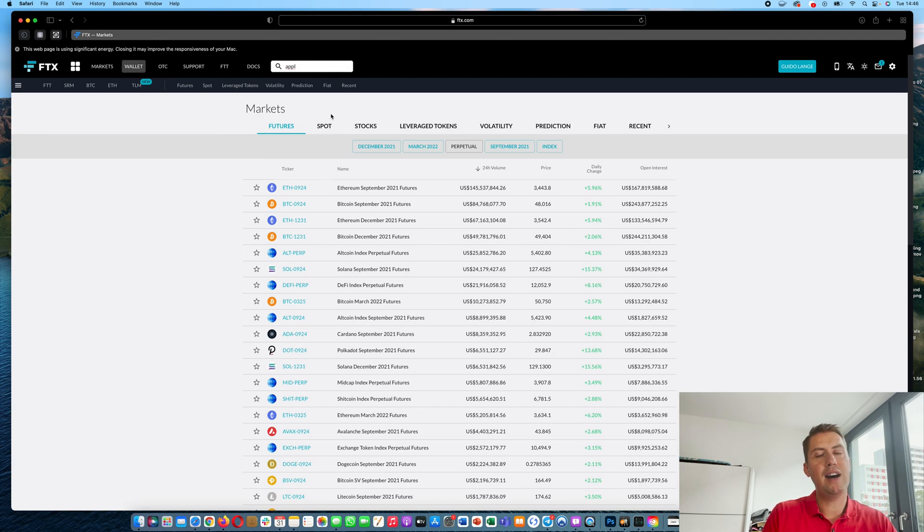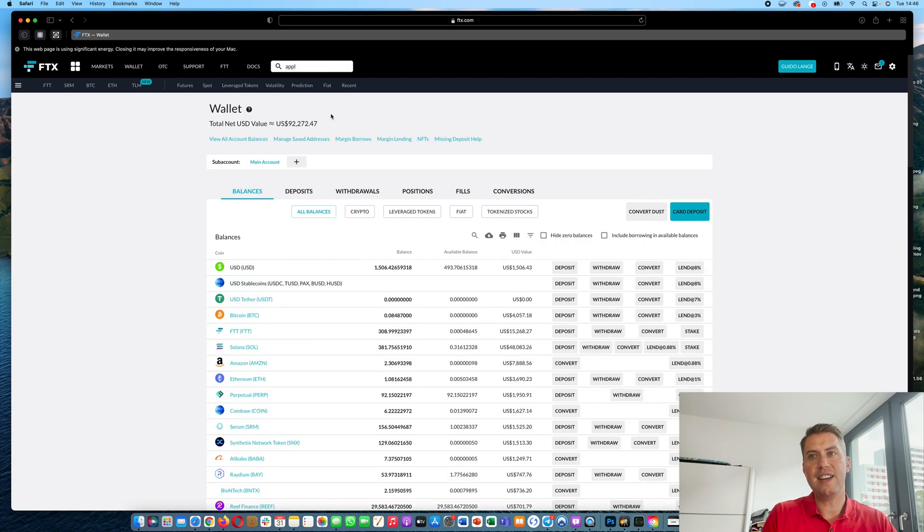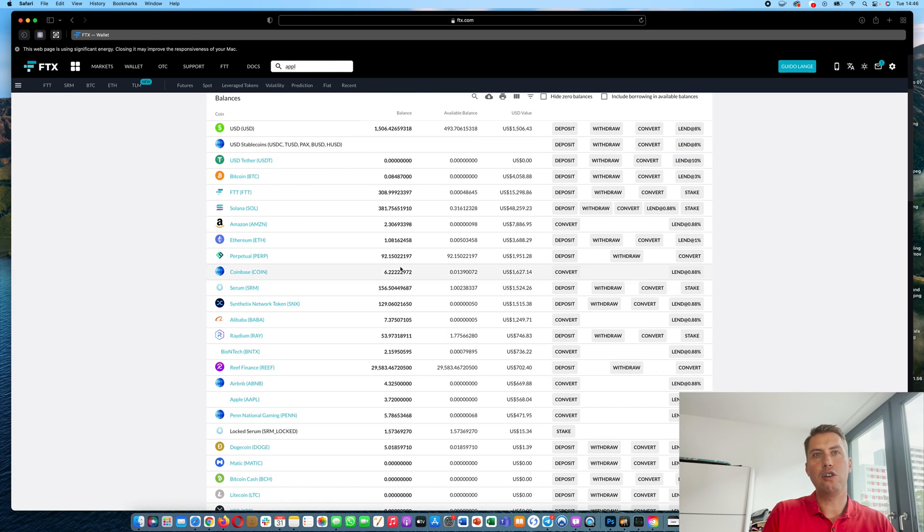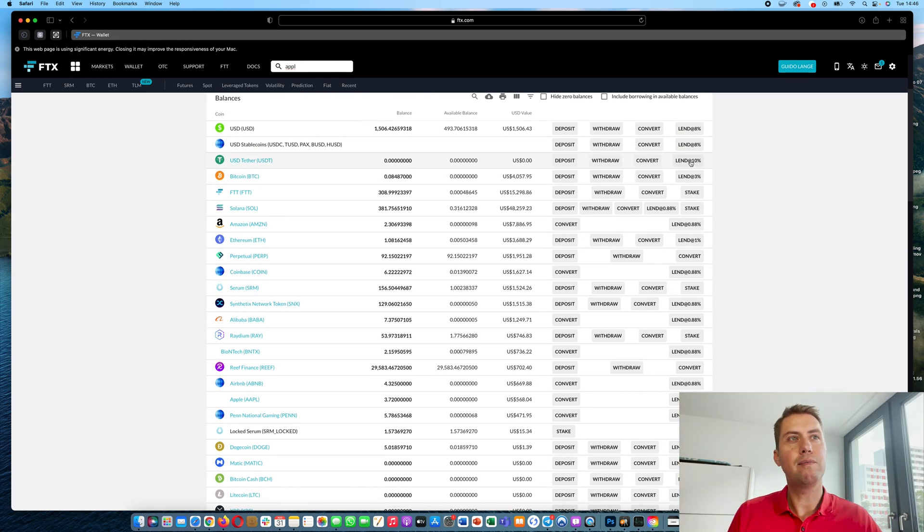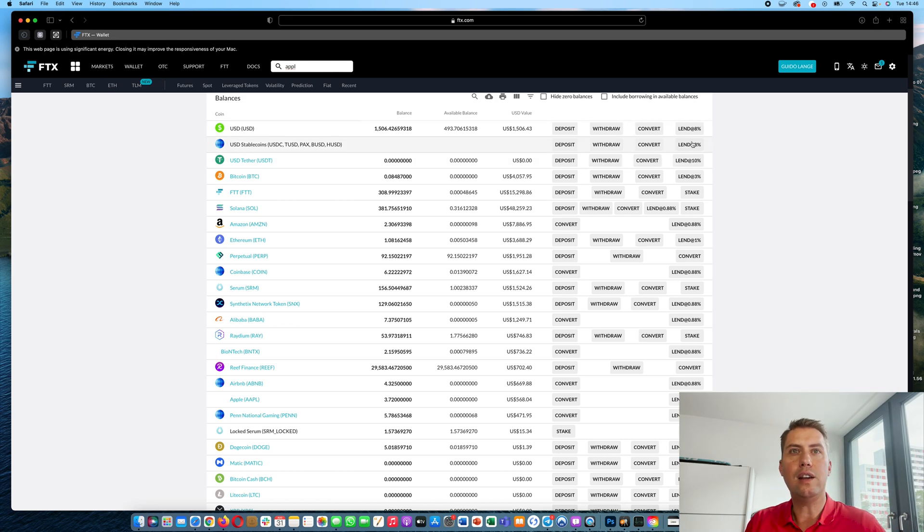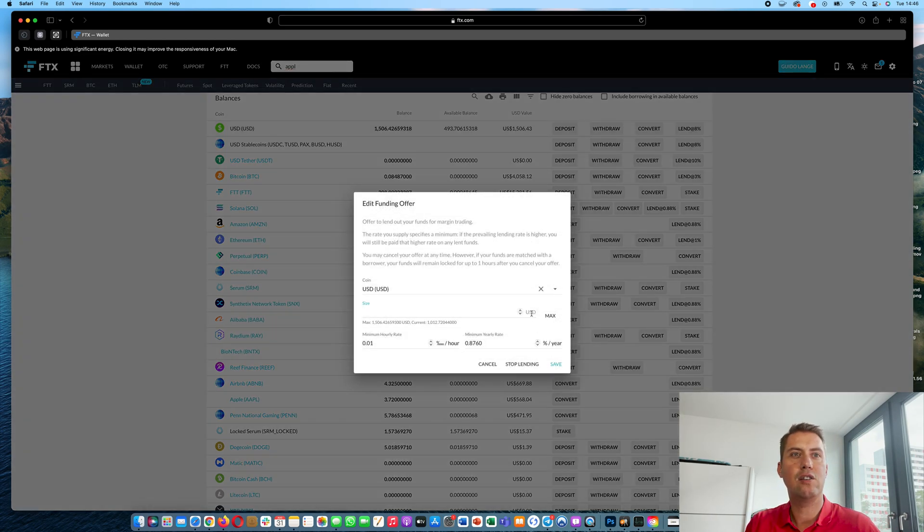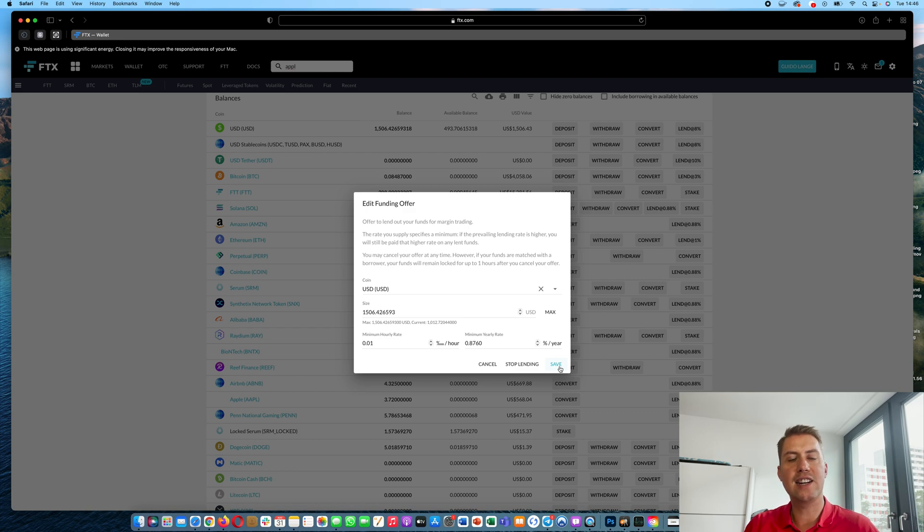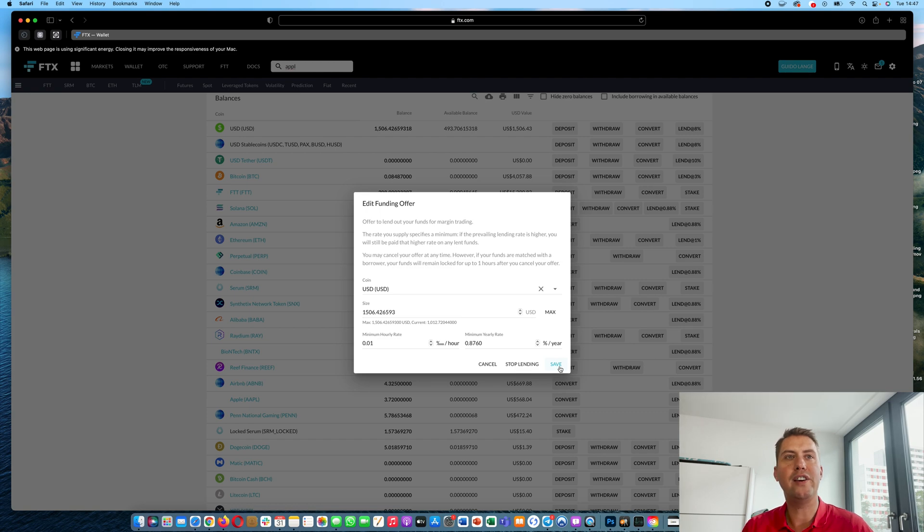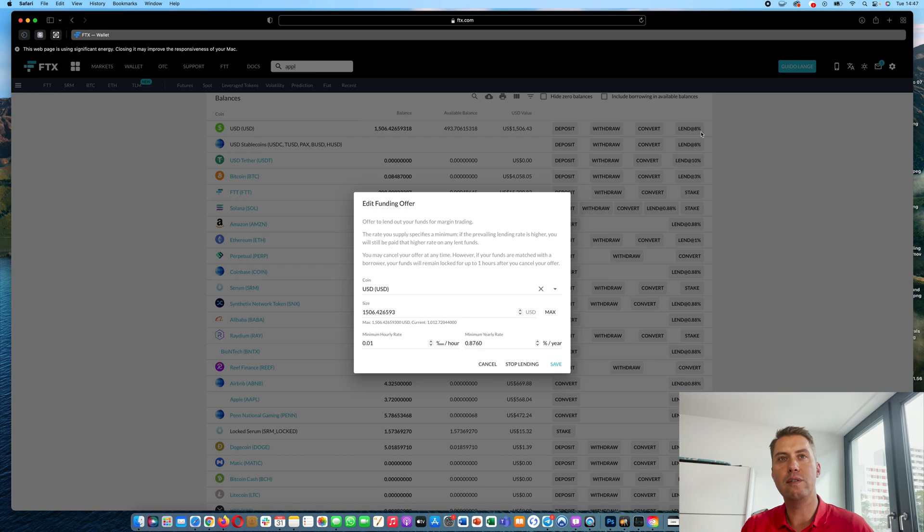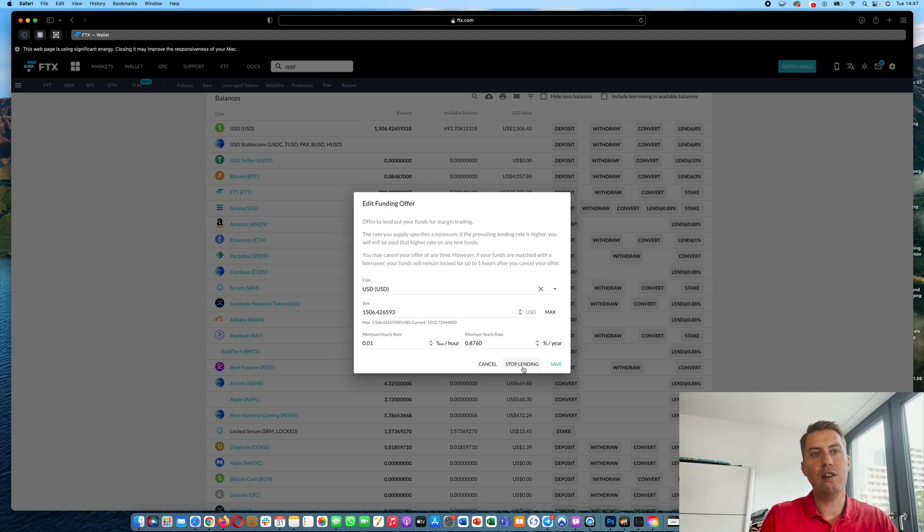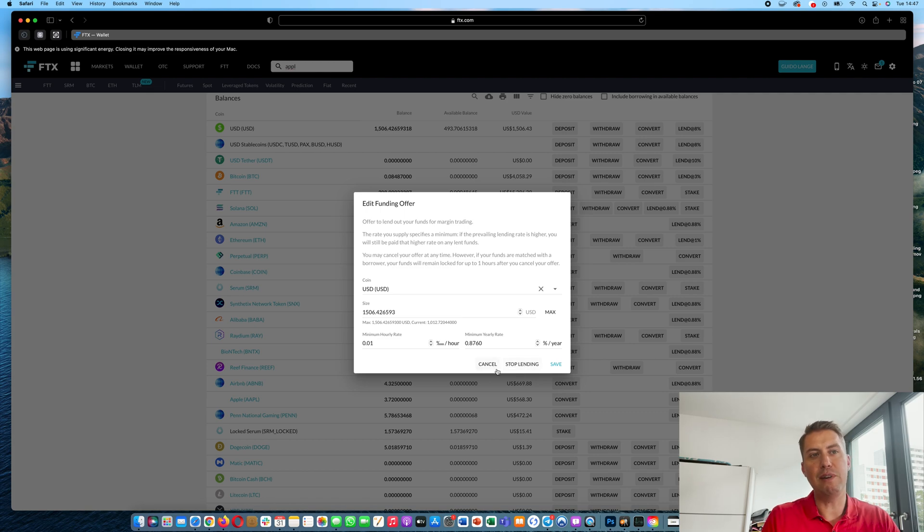Another good thing about FTX is that you can actually lend out cryptocurrencies there. Let's say you have USD or USDT, then you can lend them out. Just click here and say okay you want to lend everything out and then just save. And then it's actually lending the money you have there to margin traders and they pay an hourly fee for that. And here you can see the yearly fee, so if the fee stays the same it would be 8% per year. However, it changes hourly depending on supply and demand. And you can of course stop lending every hour, so you can get your money back every hour. So that's quite convenient.